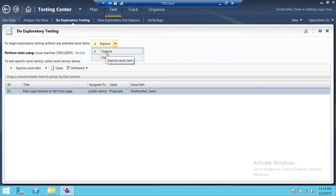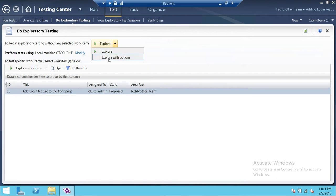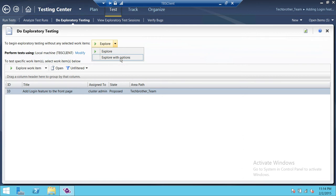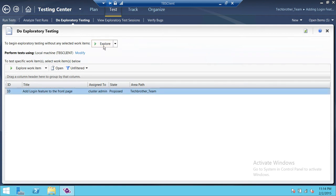There are two options in the exploratory testing manager. You can just directly click on 'Explore,' or you can use 'Explore with Options' where you have to make some selections — there are some filters available that you could use. For this demo, we're going to go ahead and click on 'Explore.'